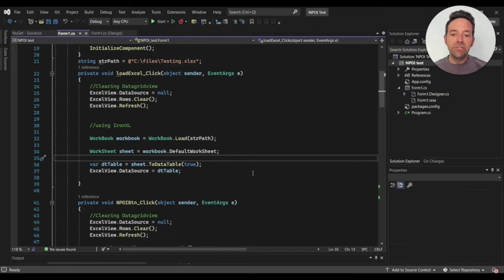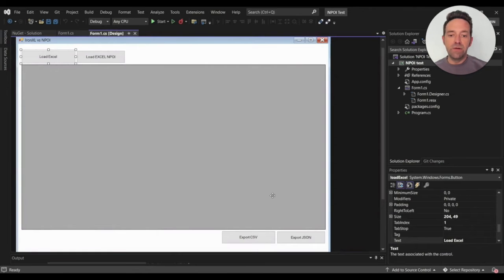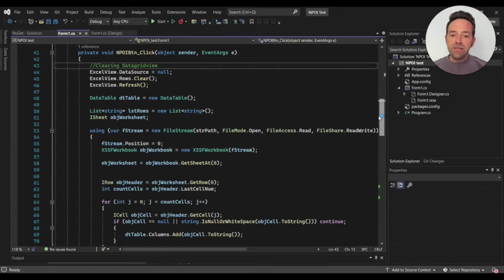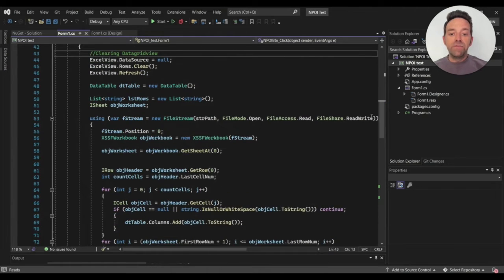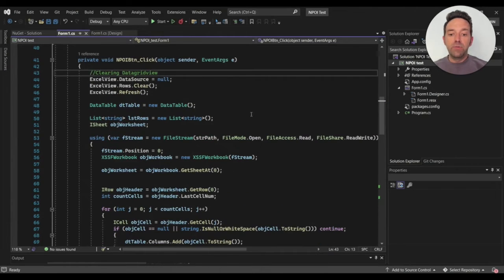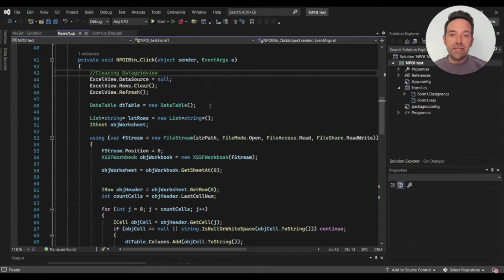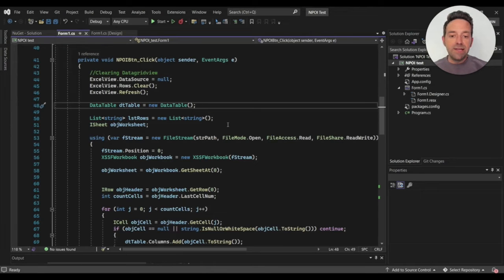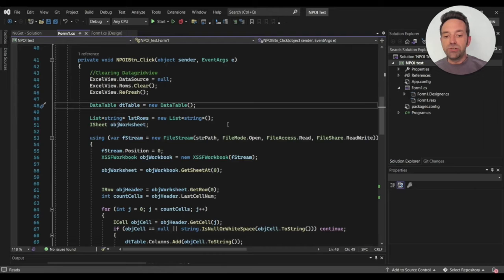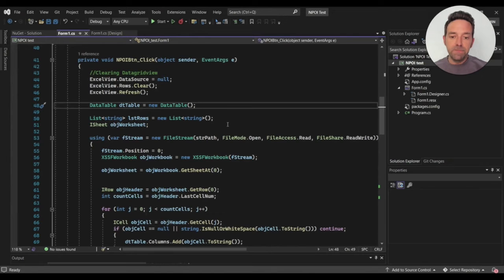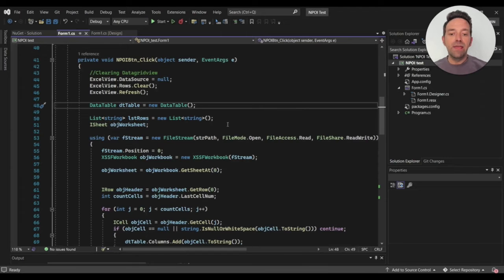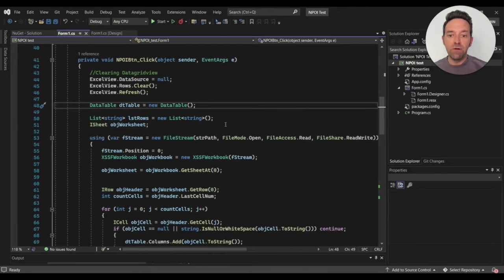Let's move to the GUI layout and see the code for LoadXL NPOI by double clicking on it. This is the code for the NPOI library to load the Excel file and show it on the DataGridView. We create a DataTable object, a list of strings, and an ISheet object. Next, we use FileStream to open the Excel file and load using the XSSFWorkbook object from NPOI.